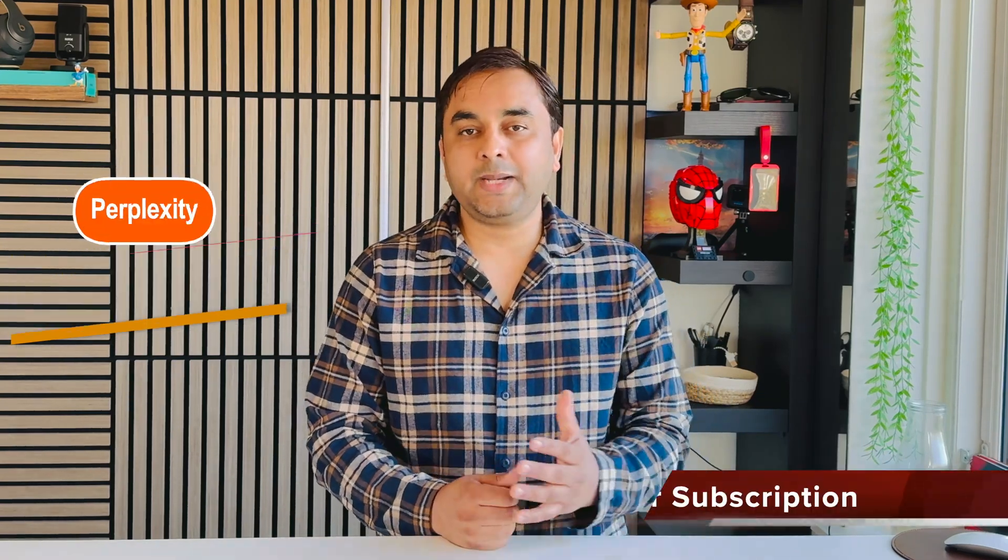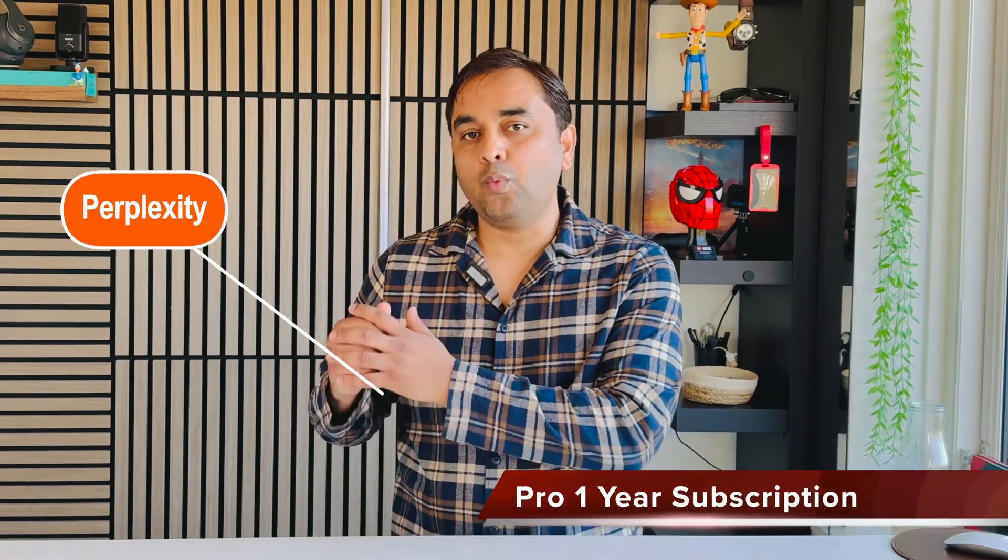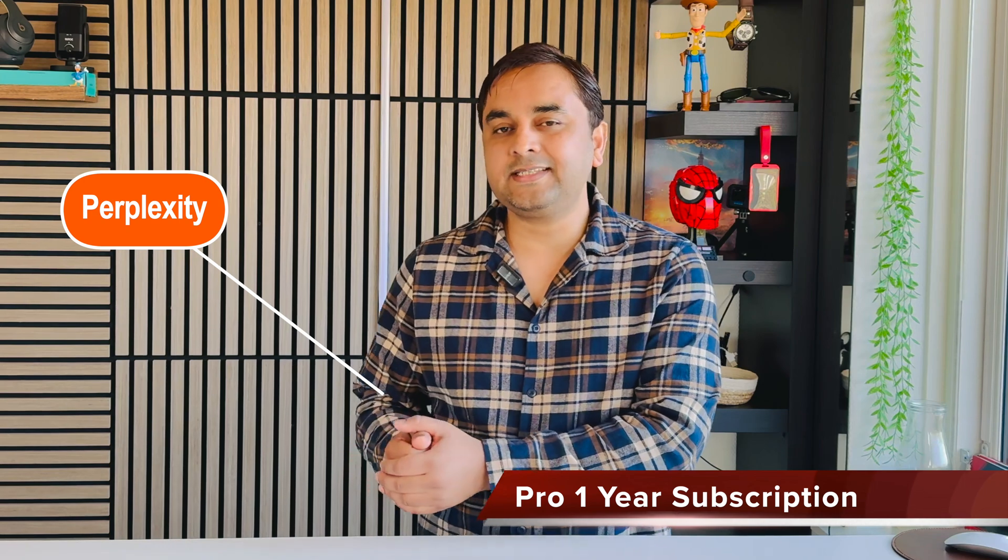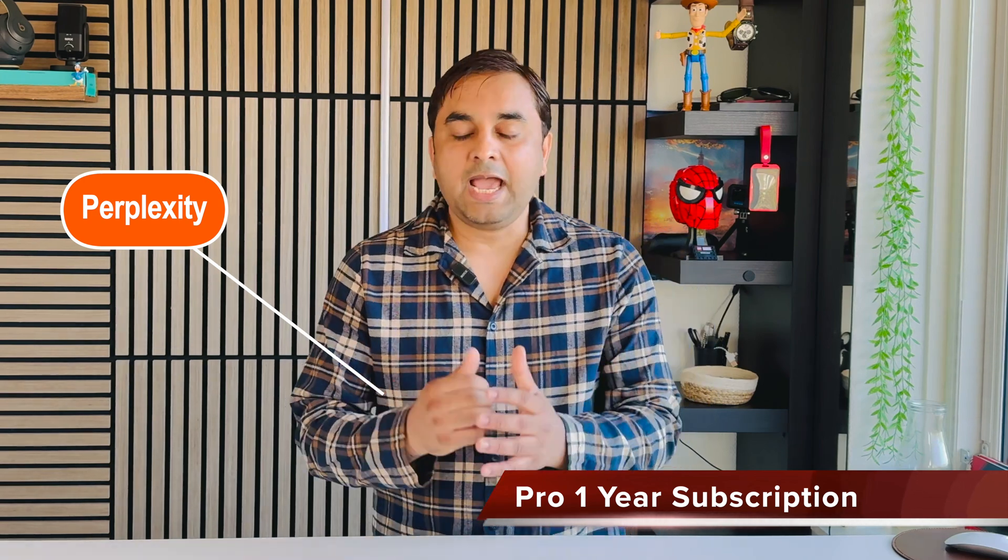Welcome to Research Rocks. In this video, we will see Perplexity Pro for a 1 year subscription.